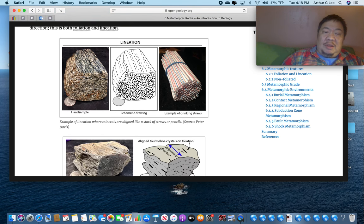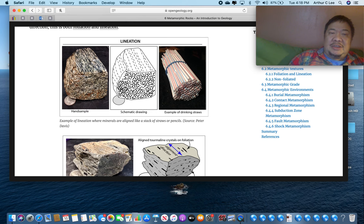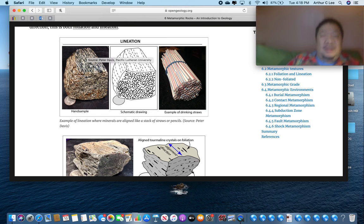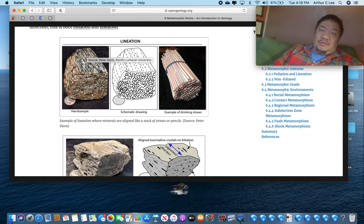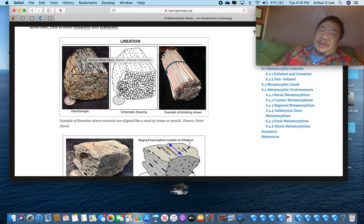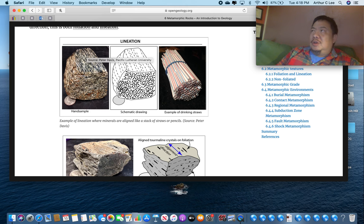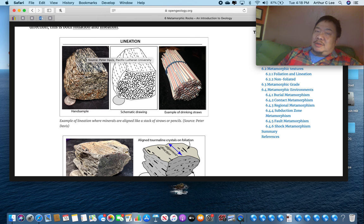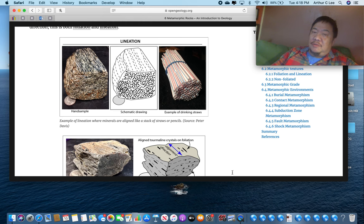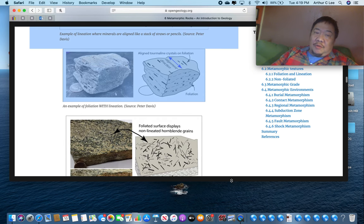Let's take a look at foliation a little bit more. Here you can see a nice gneiss — G-N-E-I-S-S. Some people call it a layer cake rock. There's a schematic drawing showing that these minerals are aligned in the same direction, illustrated with drinking straws. Gneiss is a good example of a foliated metamorphic rock. It's one of your most common metamorphic rocks, and all foliated rocks involve pressure — increased pressure was involved to make any foliated metamorphic rock such as gneiss.